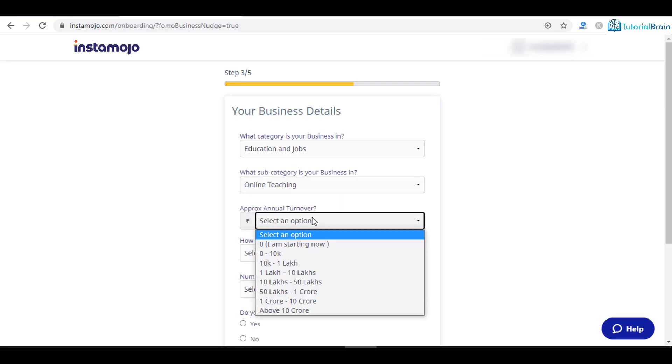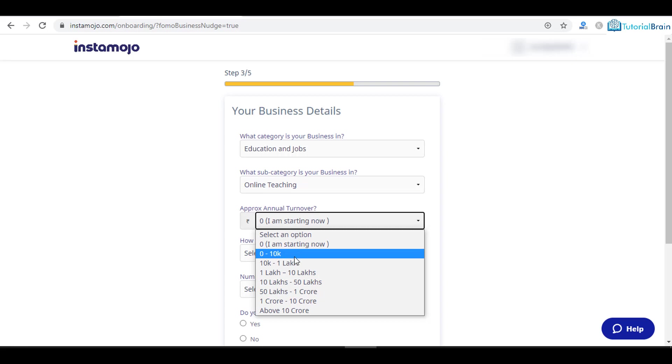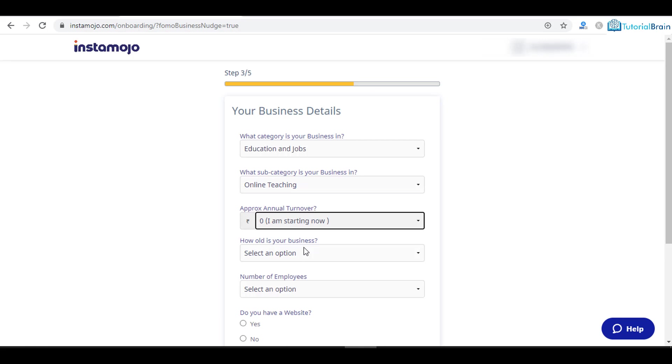What is my annual turnover? If you are starting now you can say 0, I am starting now, or you can say 0 to 10k depending on where you stand. At this moment I will select 0, I am starting now.